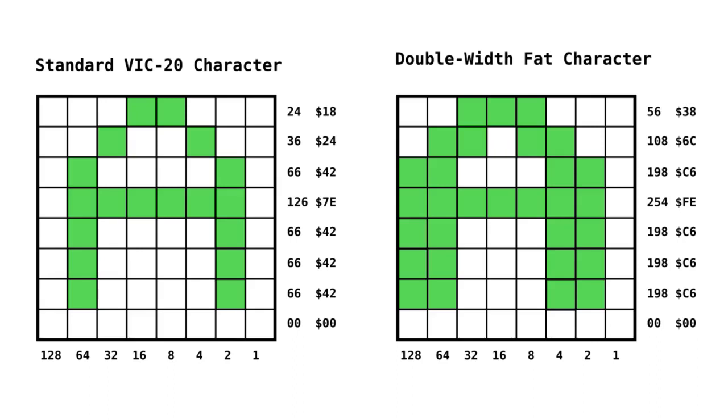We go through each row of the character definition, and that will double the width of that character. Then we need to go through each character definition of the 64 characters that we want to do and copy those into RAM.